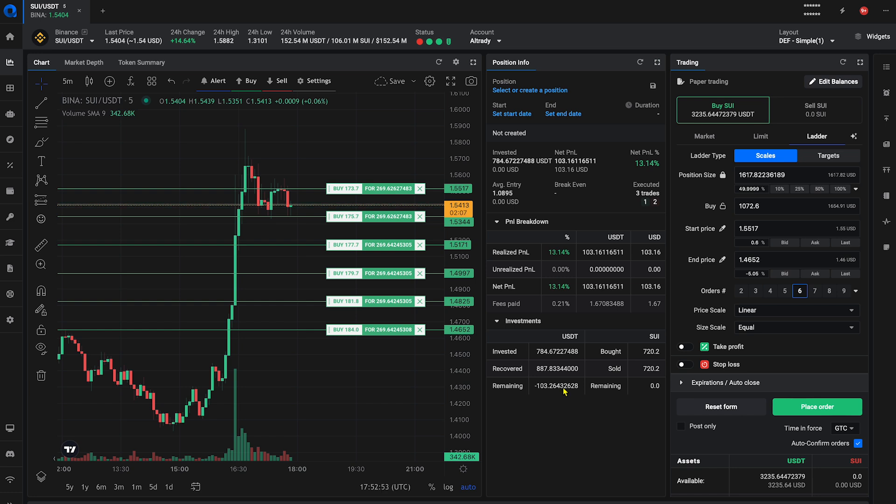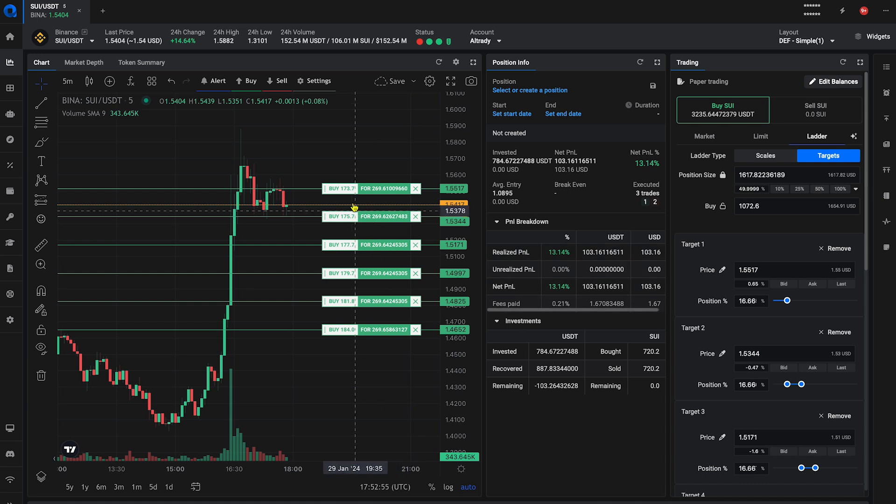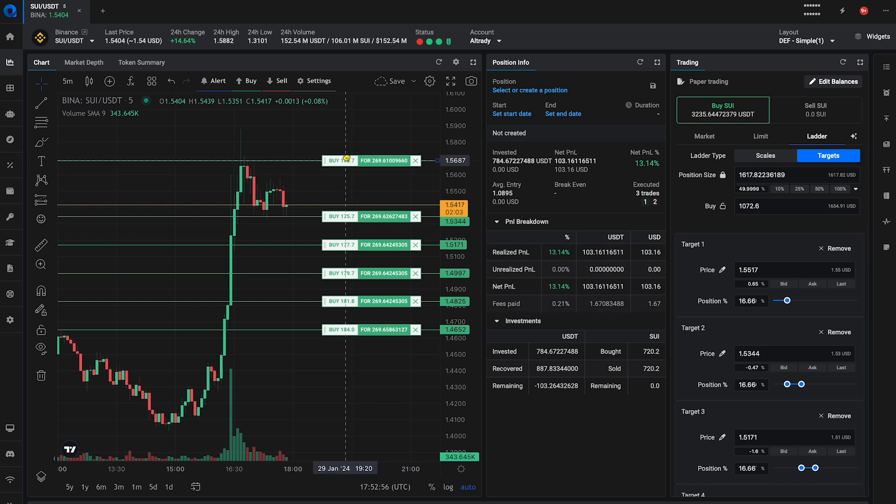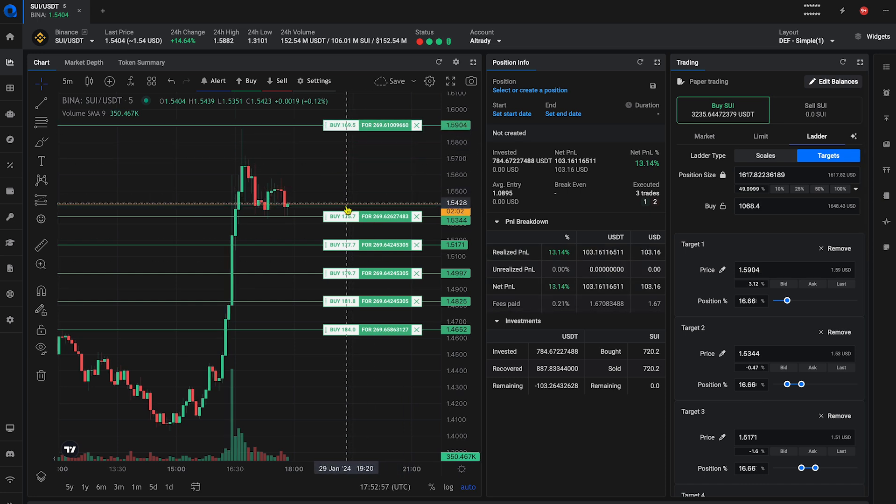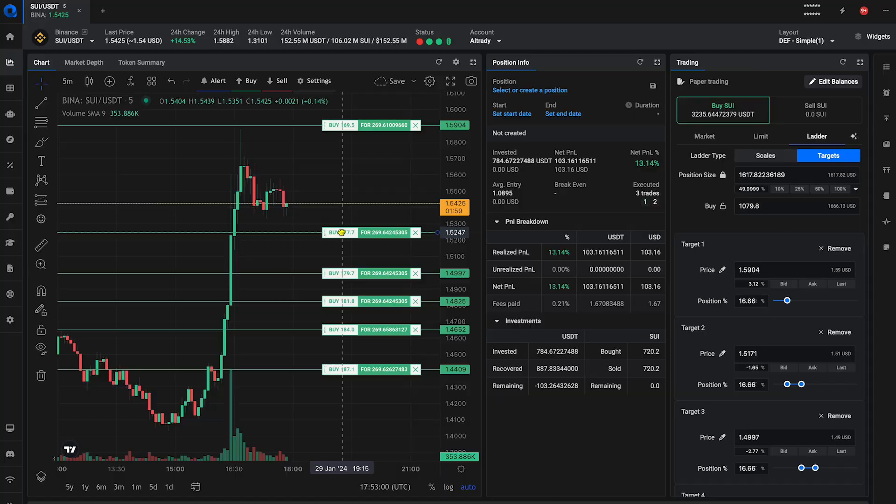A quick tip – you can start with a scaled ladder to place some orders, then switch to targeted ladder mode to fine-tune the prices of each order in the ladder.